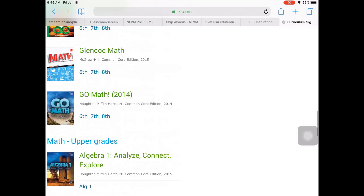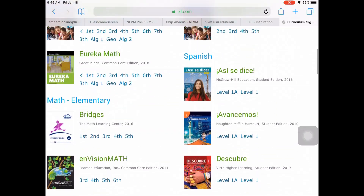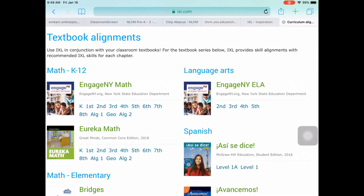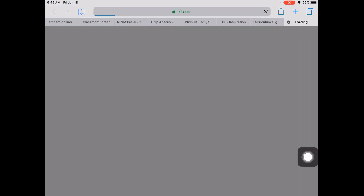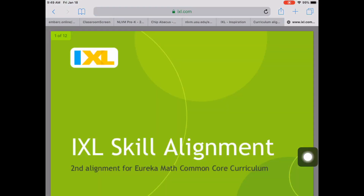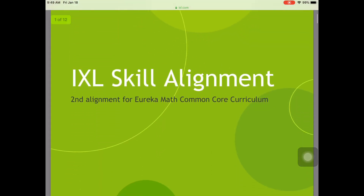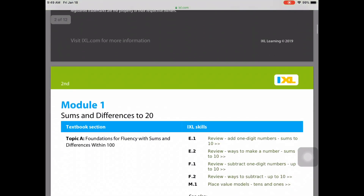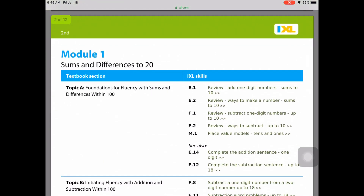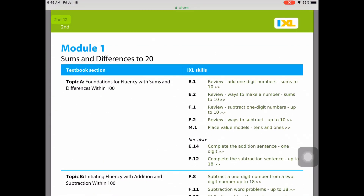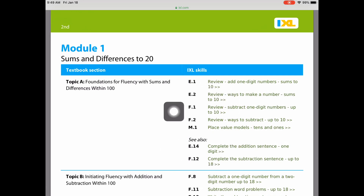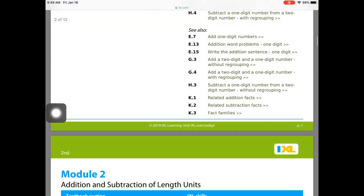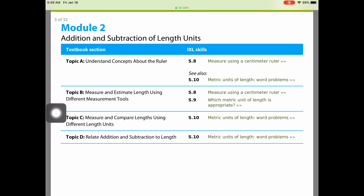In this example, I'm going to go to an elementary second grade Eureka Math task. When I click on second grade, a short PDF will show up. If I scroll down, you'll see they're organized by modules. If I was teaching Module 1, I could assign the following IXL skills based on the topic I was currently teaching. Each page has separate modules.